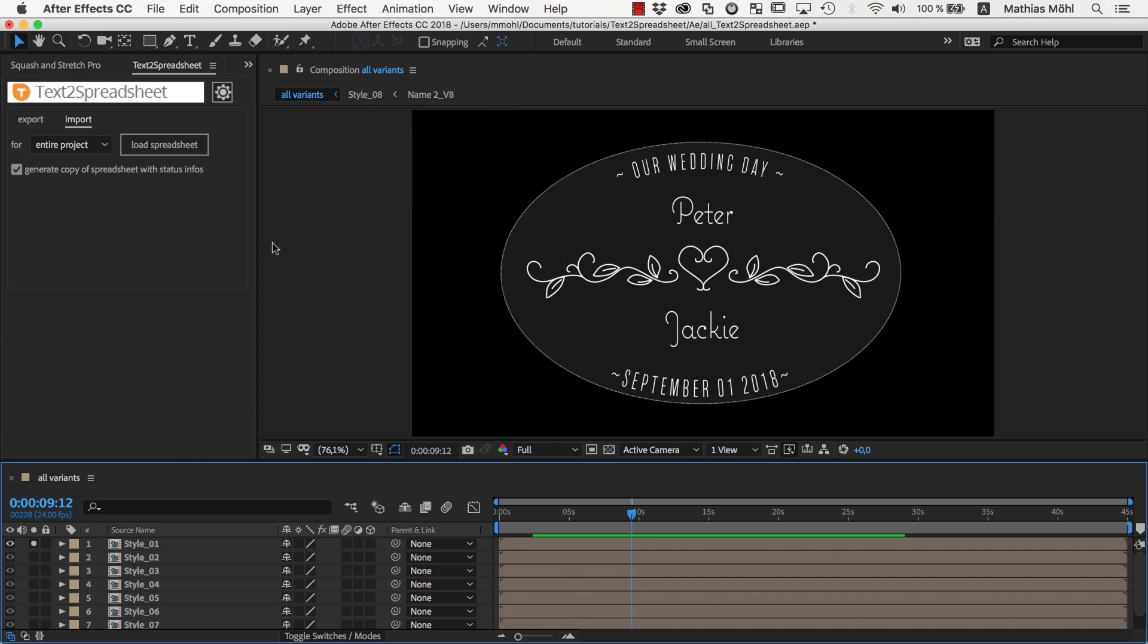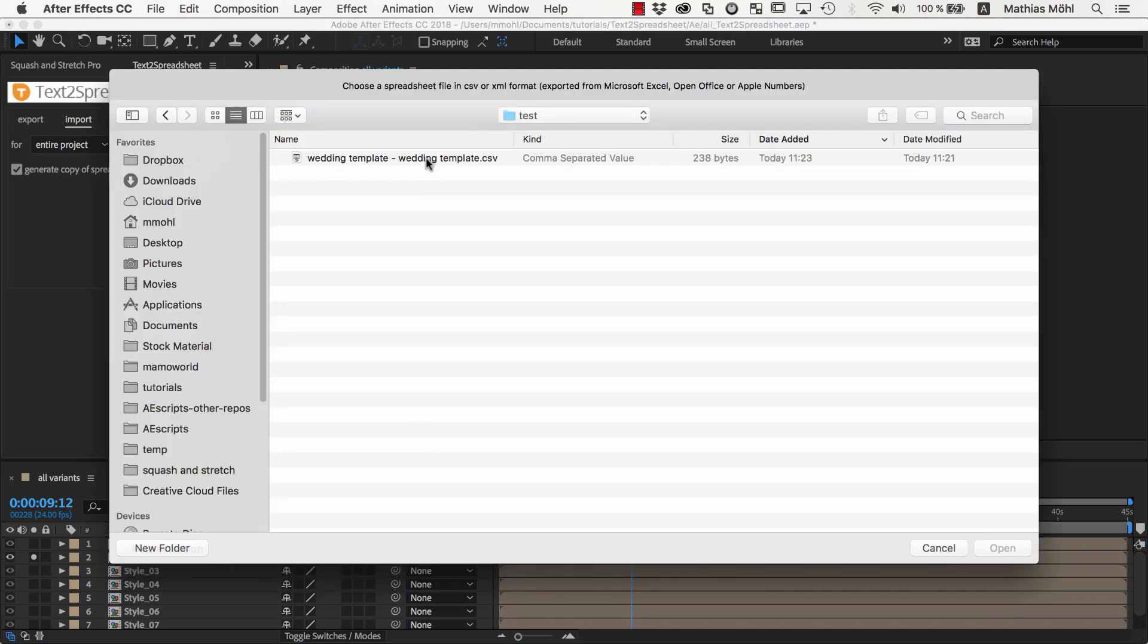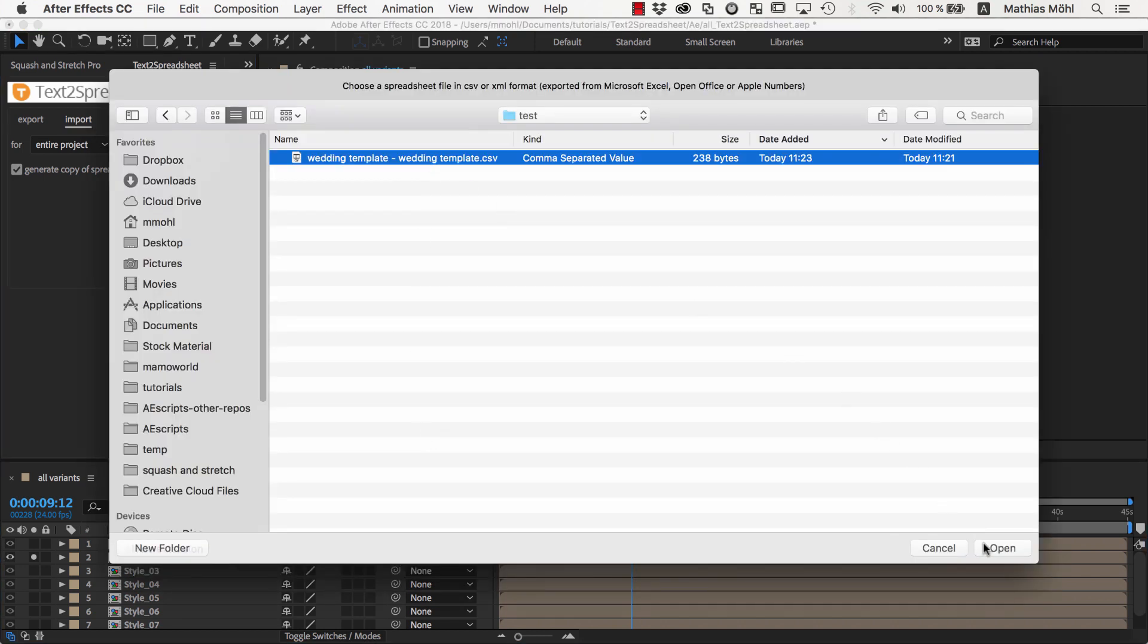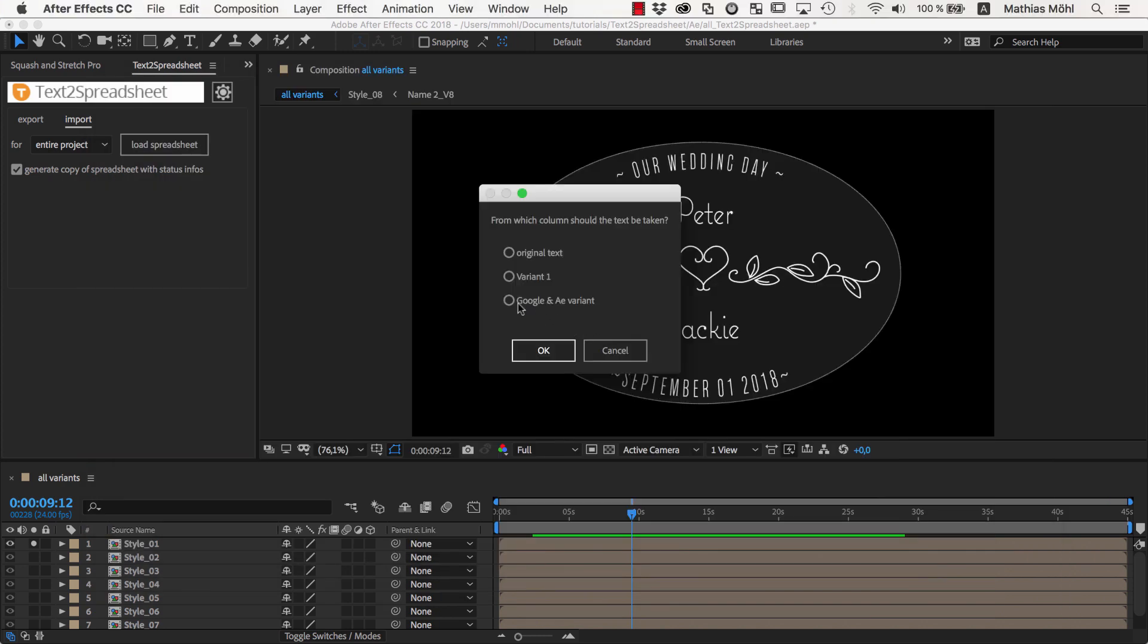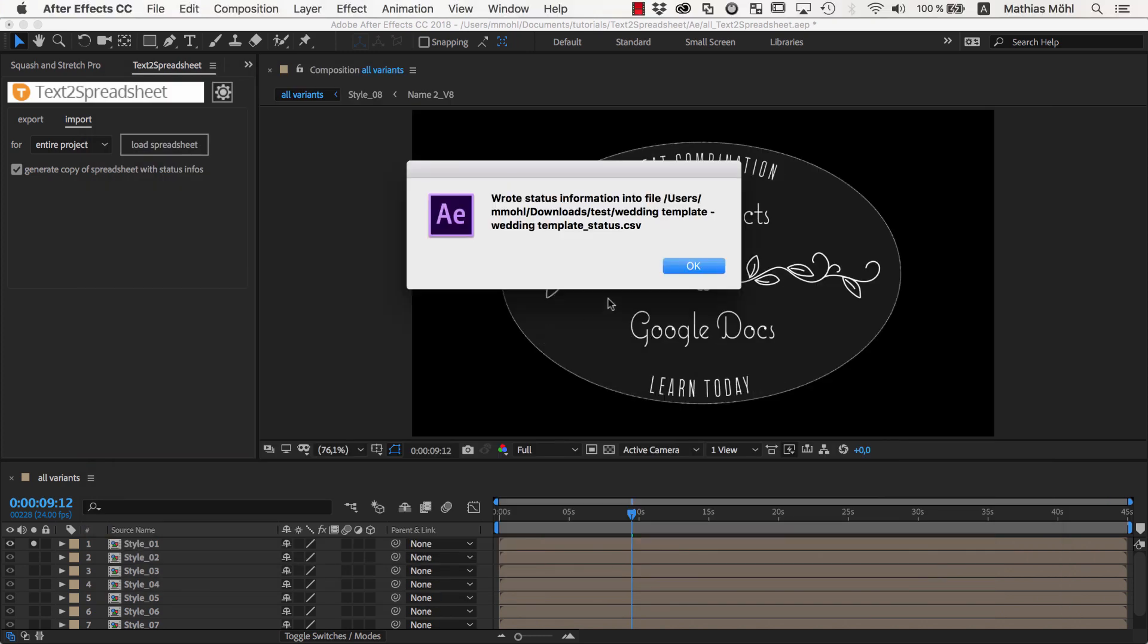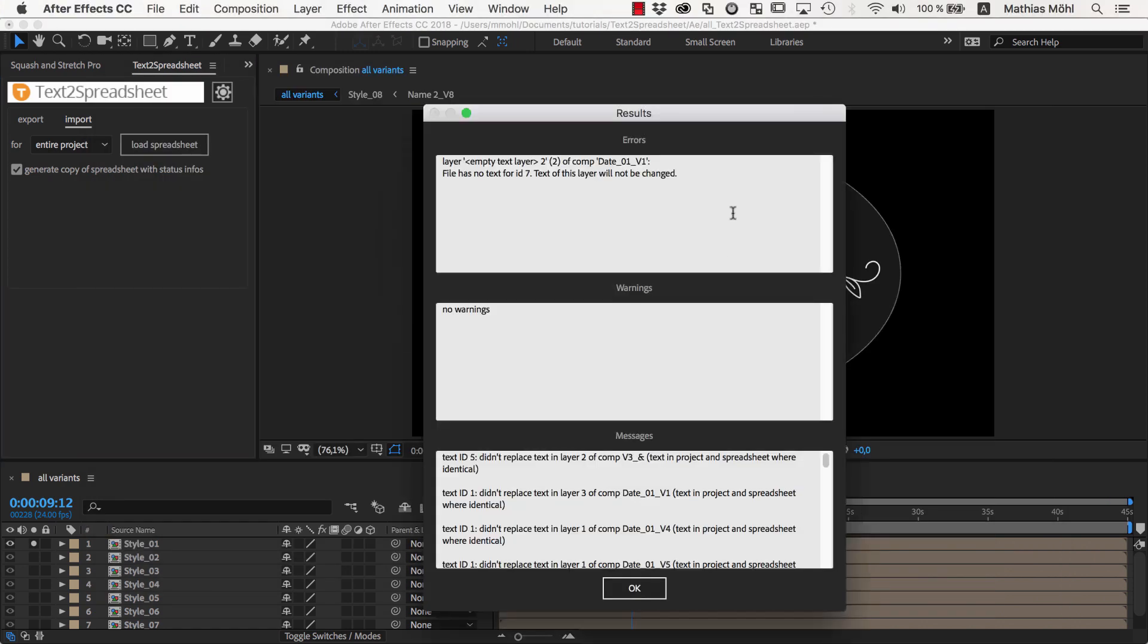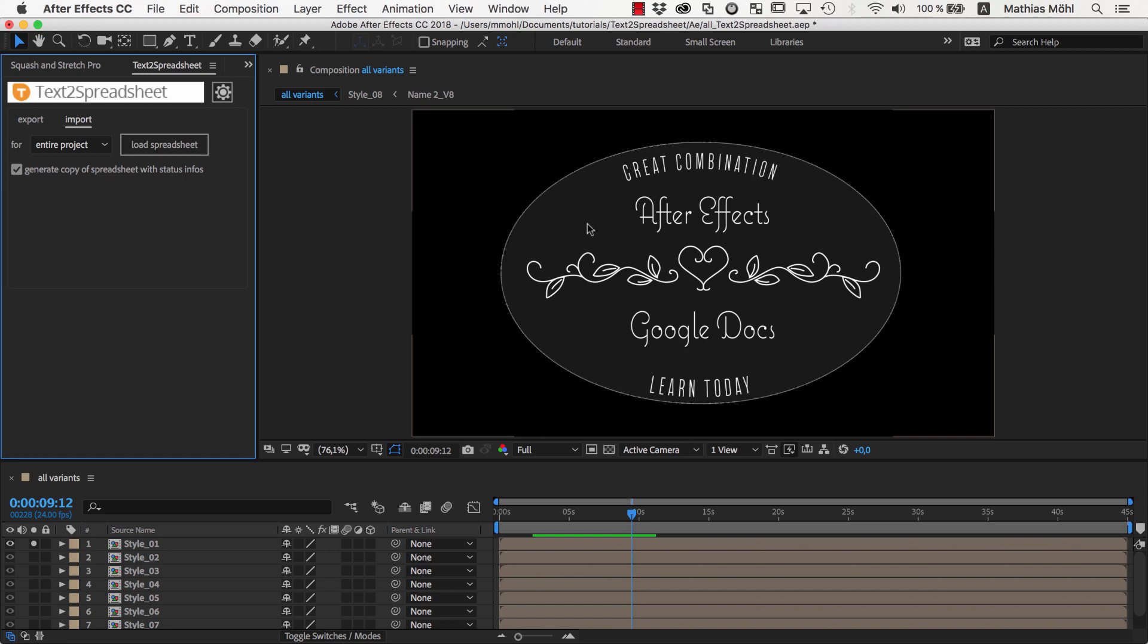If we want to load another variant instead, we simply load the spreadsheet again, choose the Google and AE variant this time, and as you can see, all texts update accordingly.